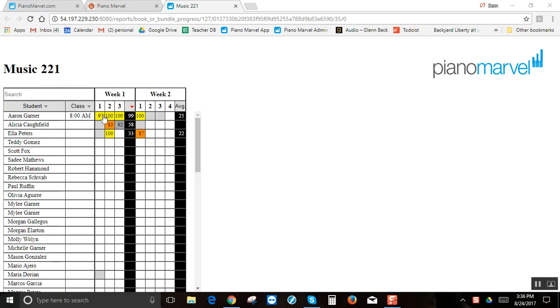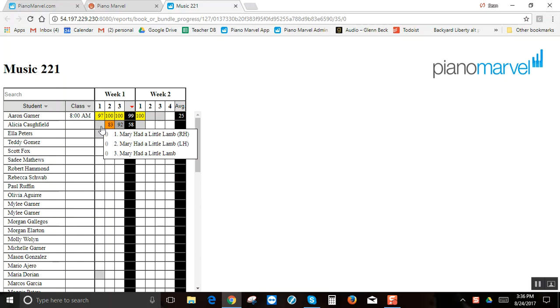So you can see the student did a 97, 100, 100, and their average score was 99, whereas this student's average score was only 58 because they didn't do assignment number one. They can say they did it, but I know that they didn't because I see all zeros here.